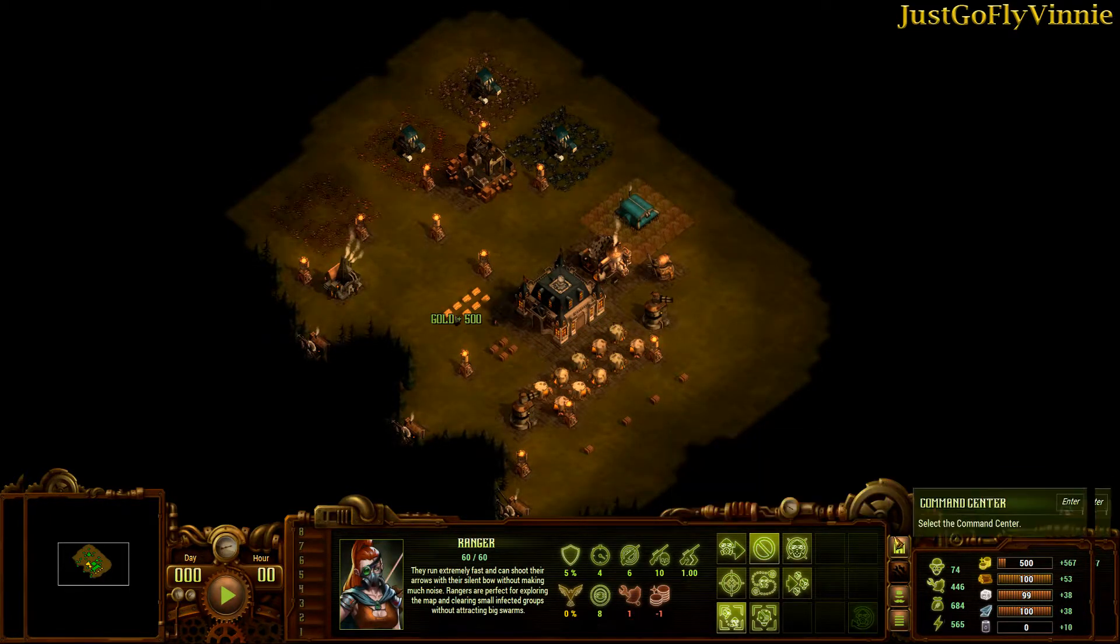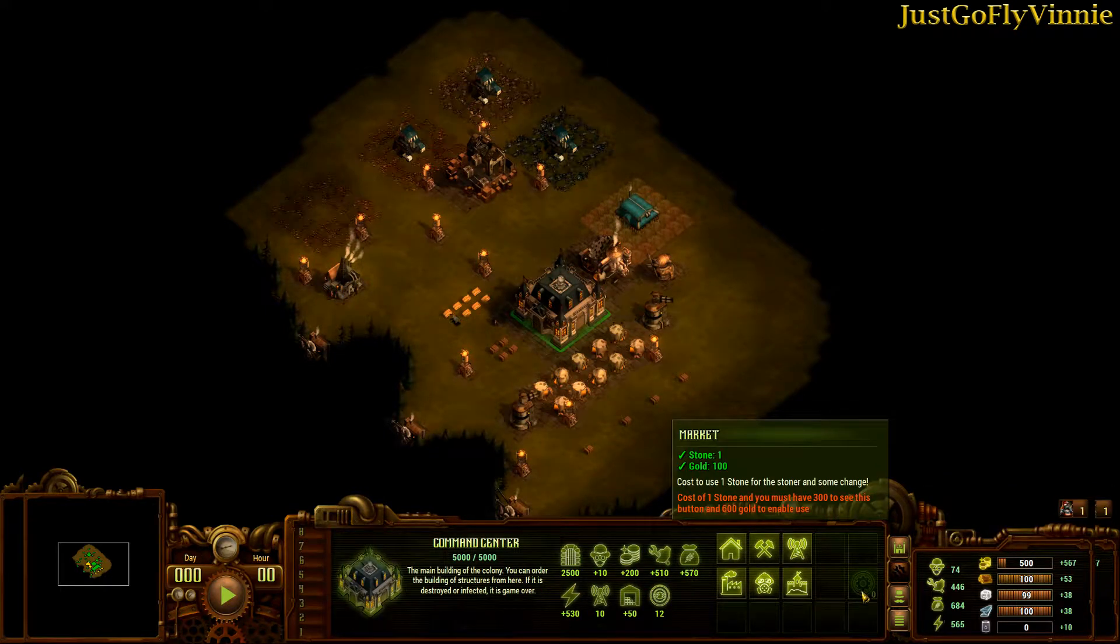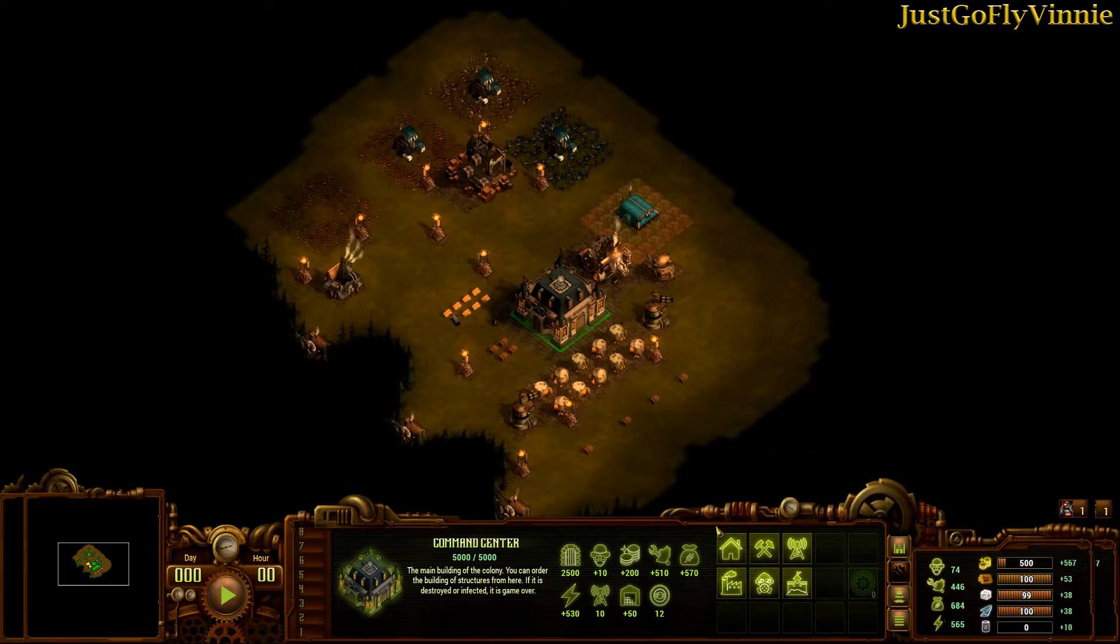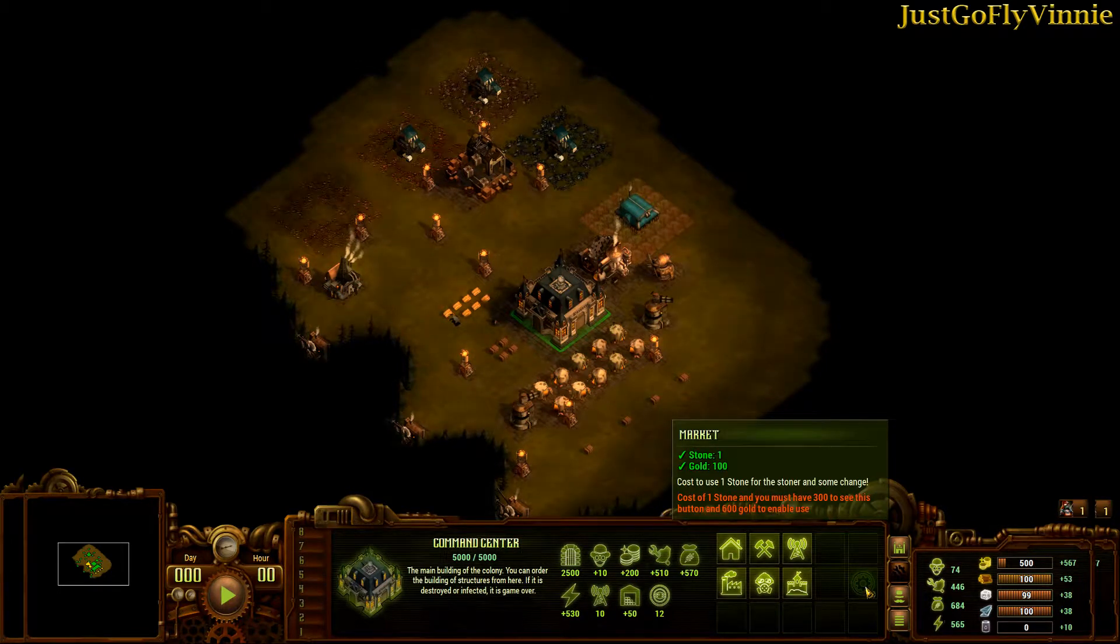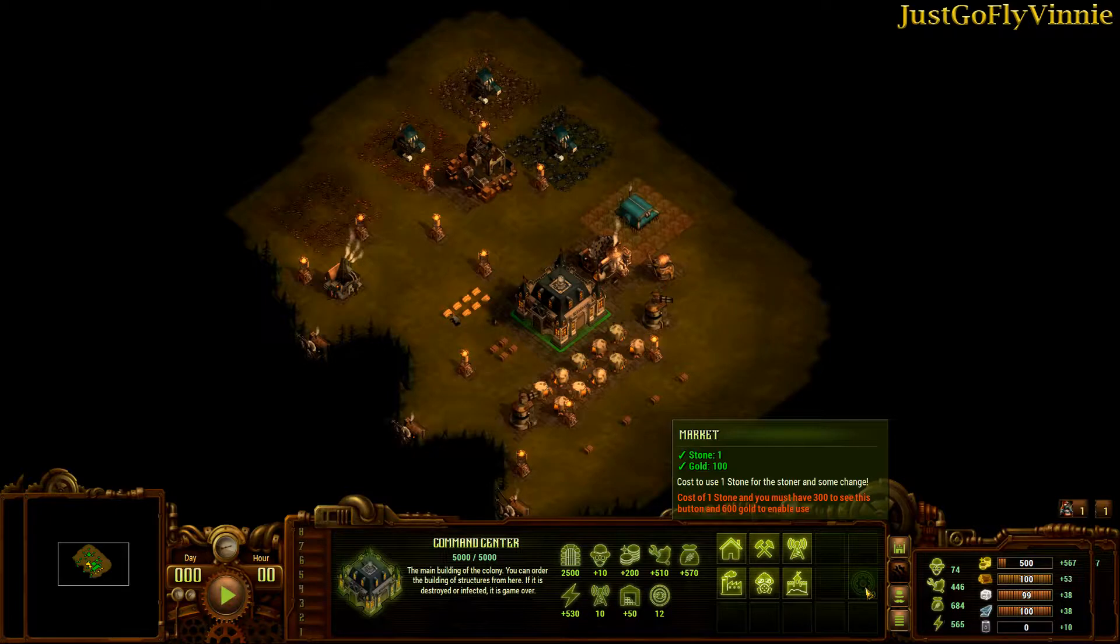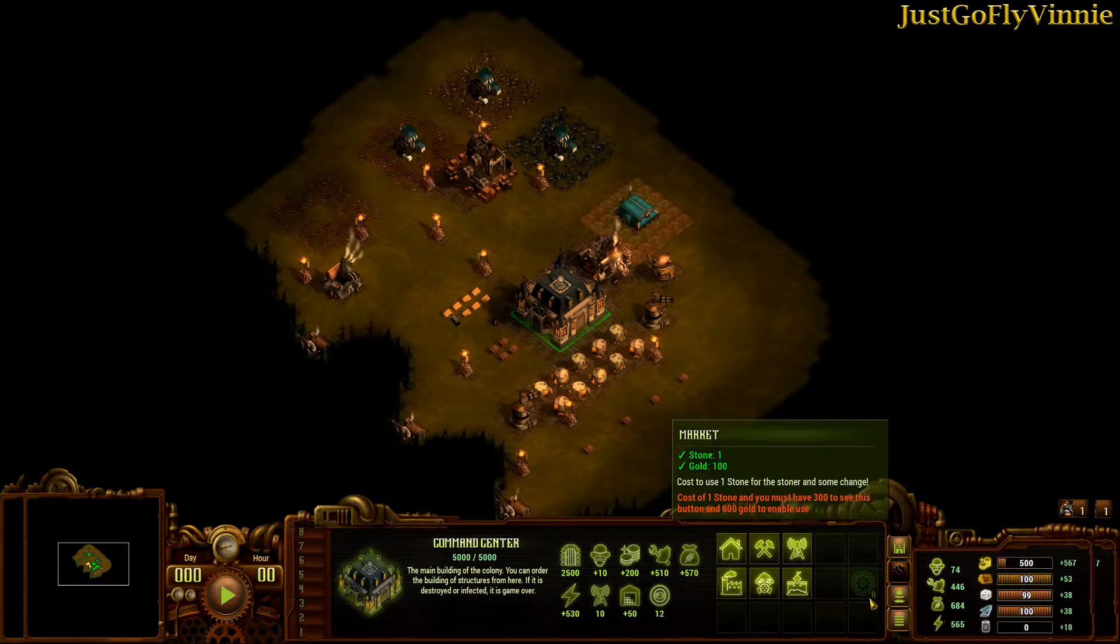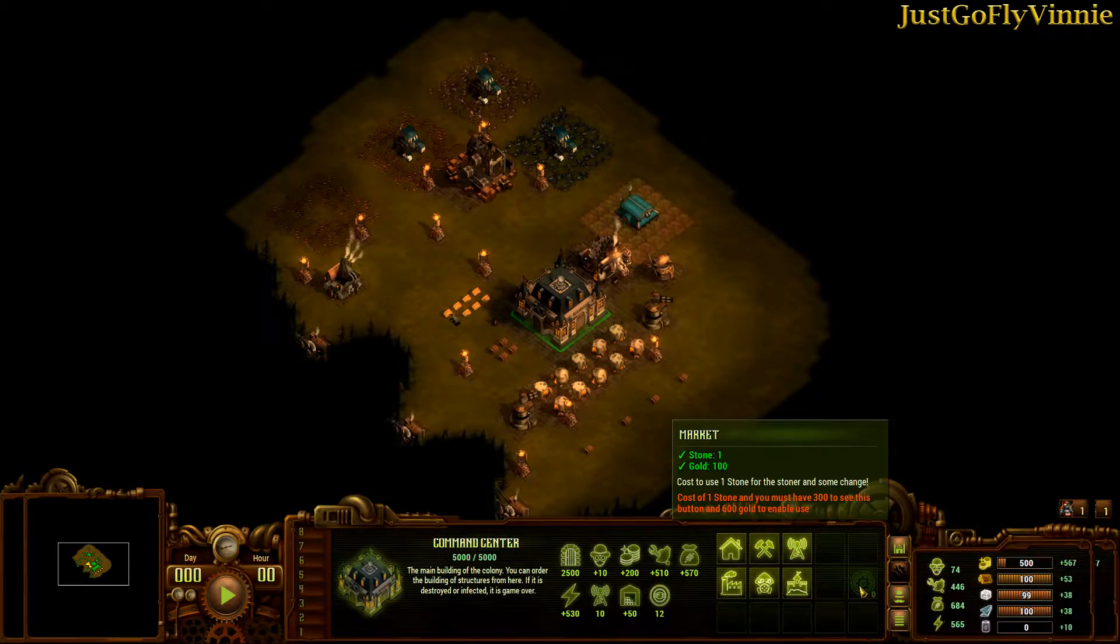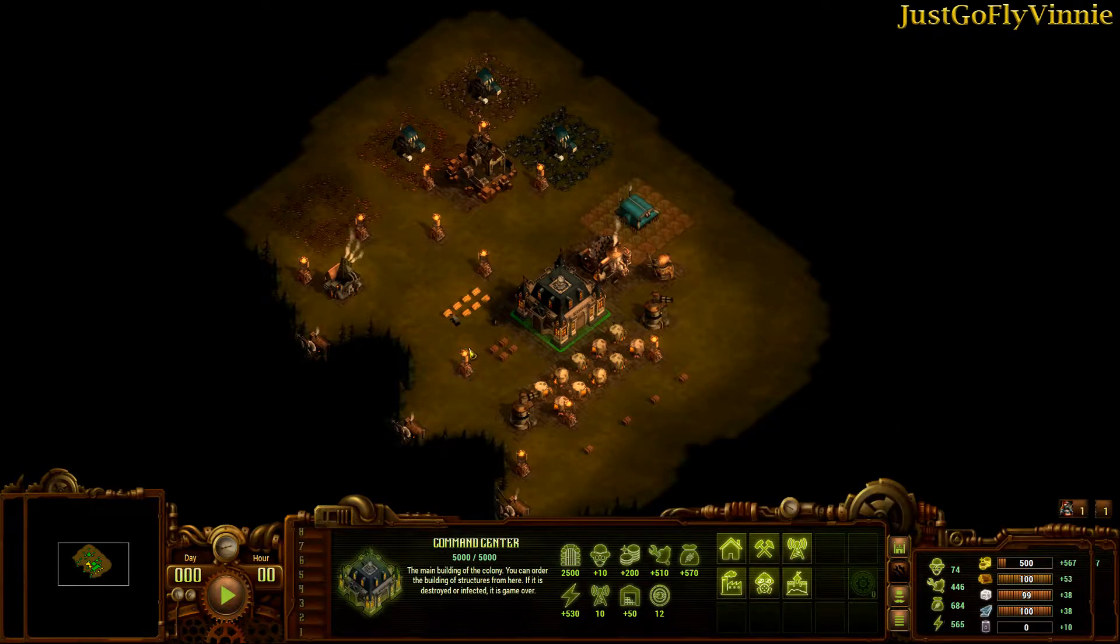So the button is visible but it's disabled. It says cost one stone, you must have $300 to see this button and $600 gold to enable its use. So it's disabled right now. Now the value zero is still there because we haven't talked about that yet, but everything on the screen is configurable by you in the custom button setup.